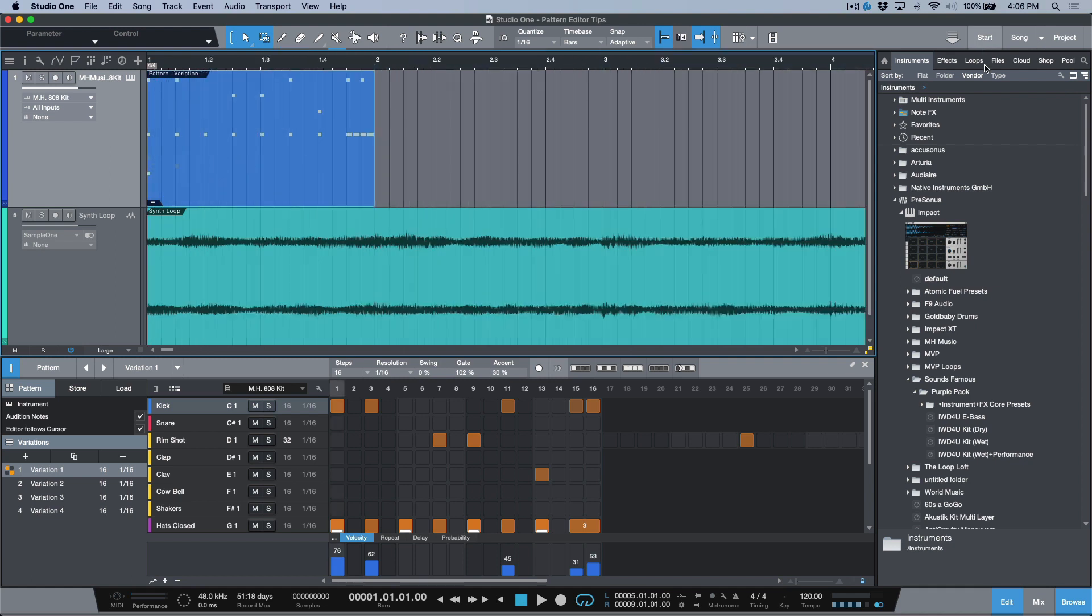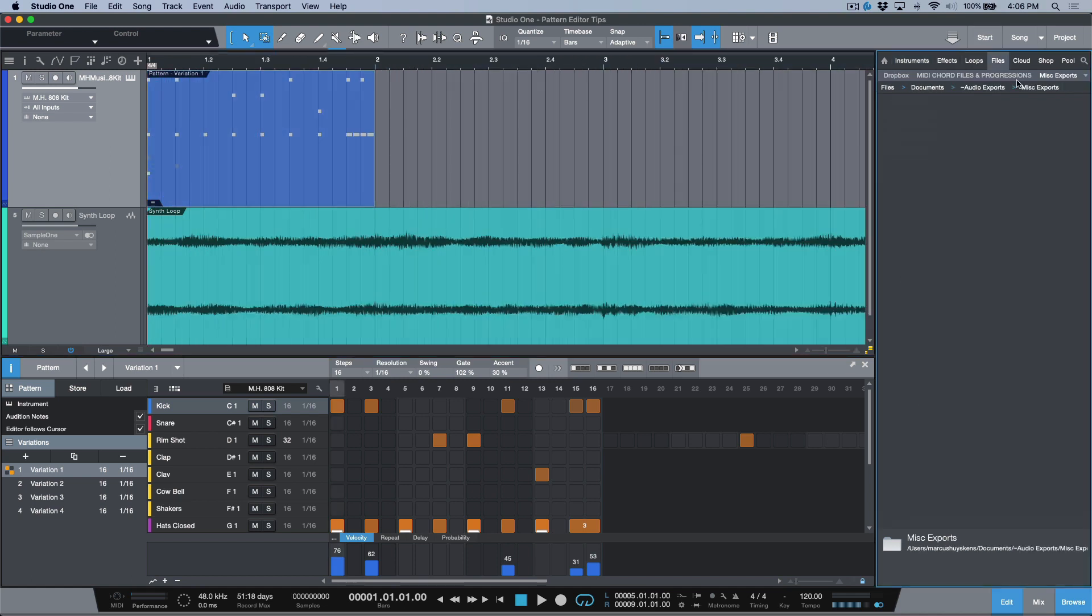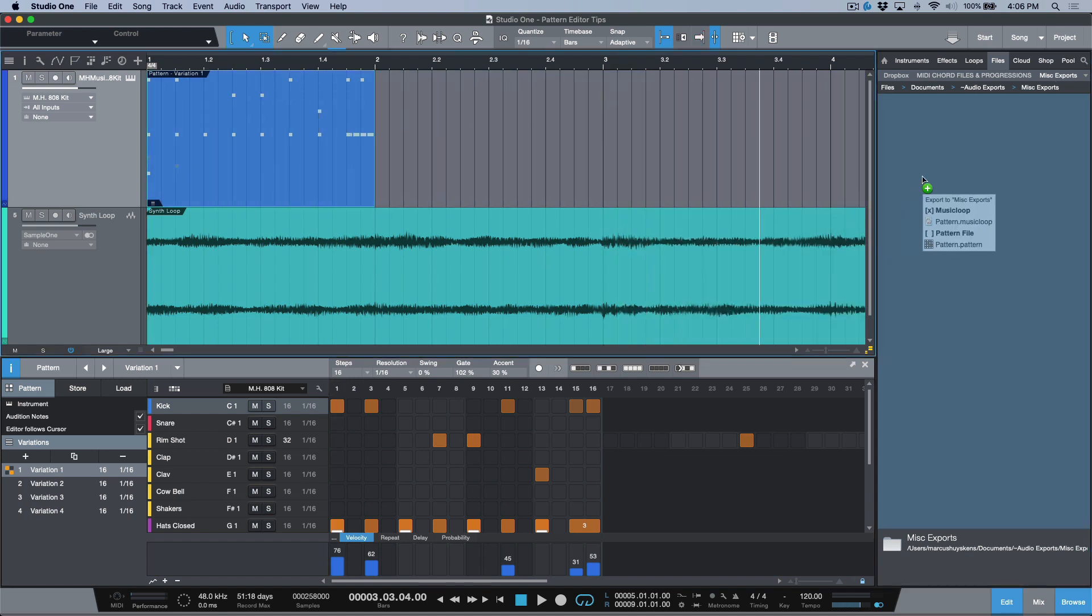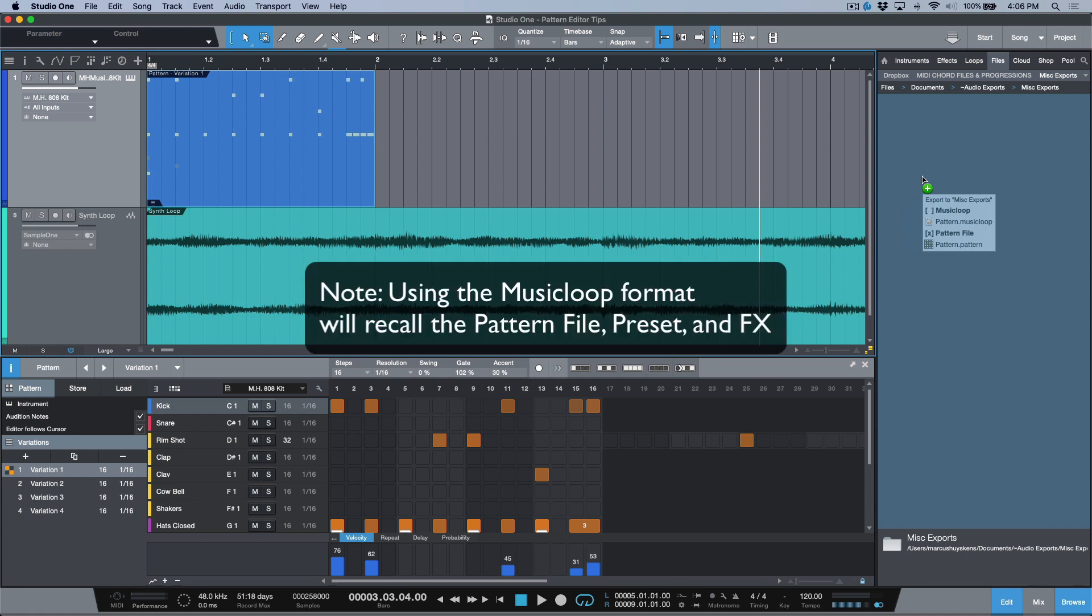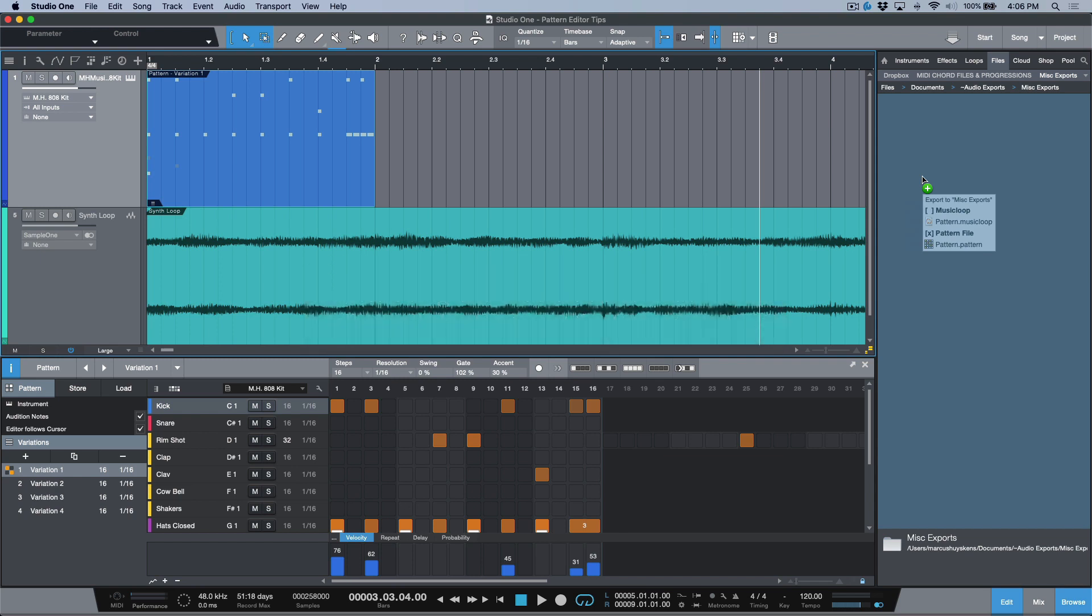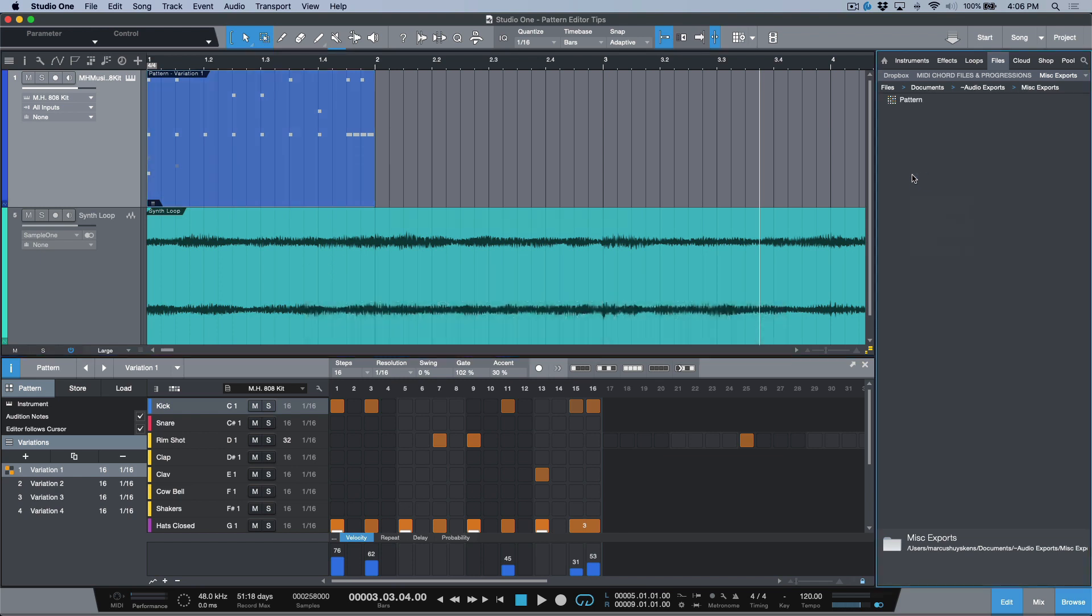I'm going to zoom this out a little bit. If I go into files I've got a file folder that's in my Studio One browser. If I drag and drop this into the browser and I hold the alt or option key, I can toggle between a music loop and a pattern file. Now if I leave this set on pattern file, when I let go this exports that pattern.